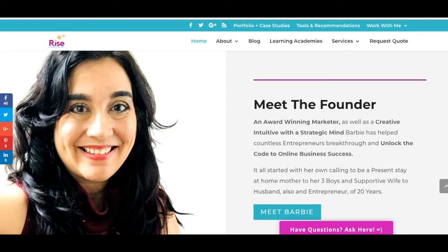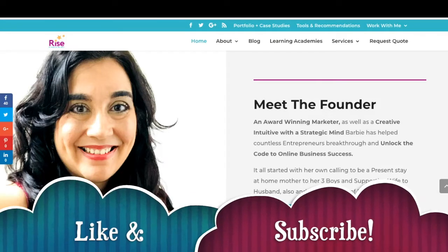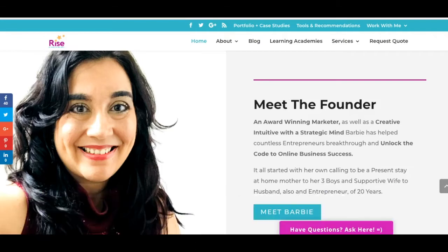I really, truly appreciate that you're here. Please take a moment to like this video and subscribe to my channel — I would truly appreciate that.